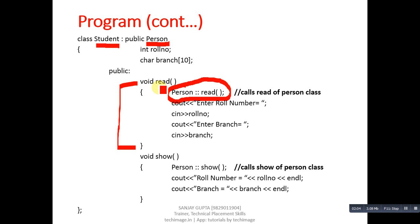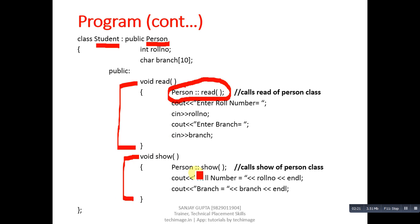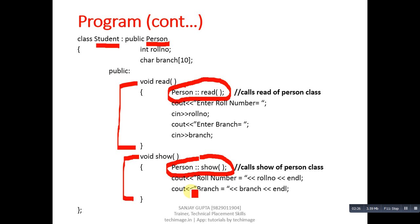Similarly, inside the show function, Person scope resolution show will be called, and then roll number and branch of Student class will be displayed. You can see that base class methods are called through derived class methods.